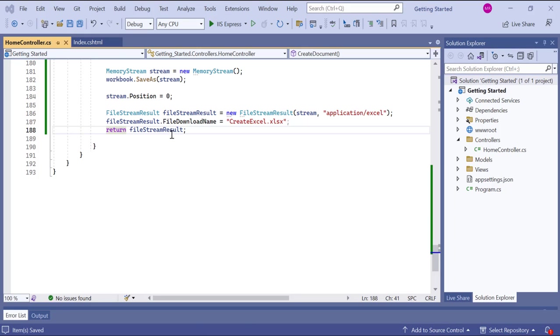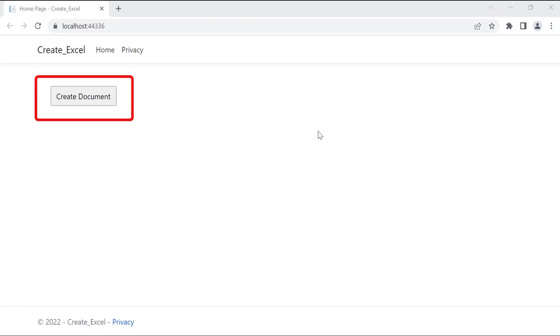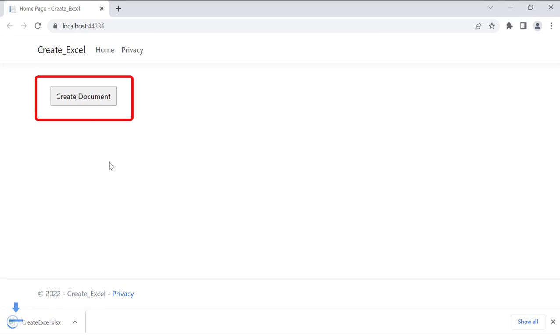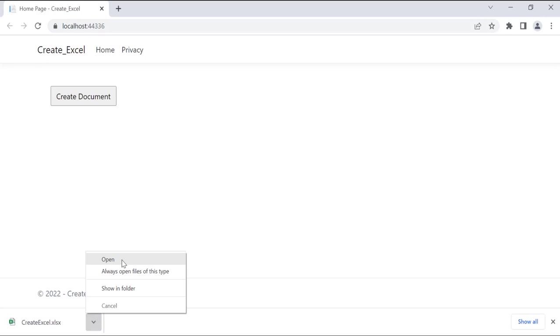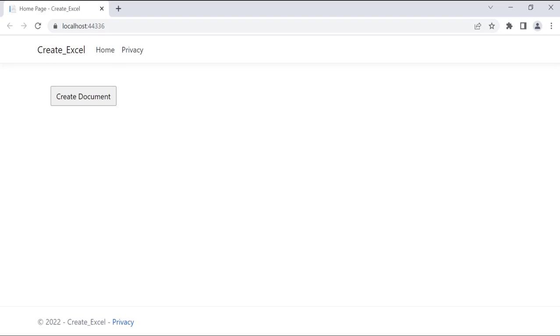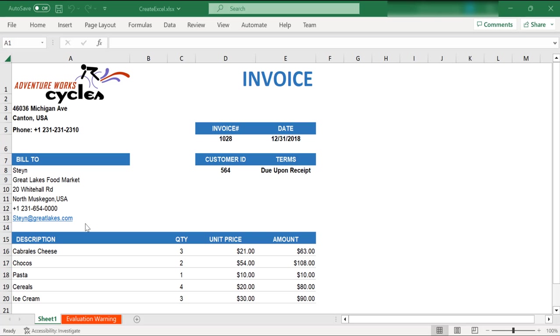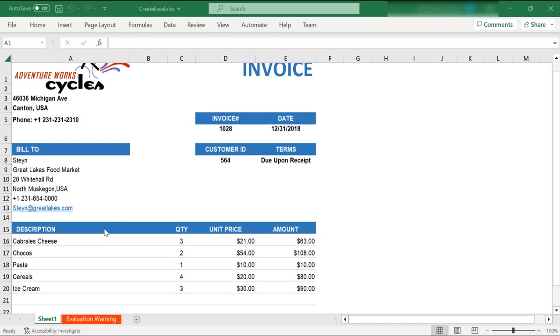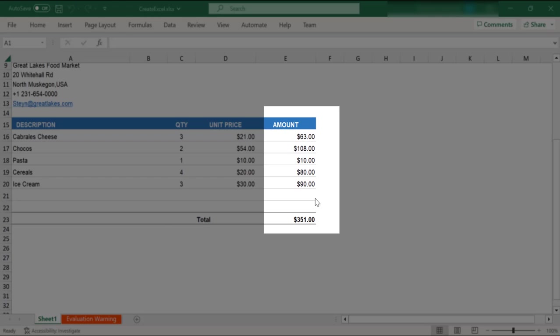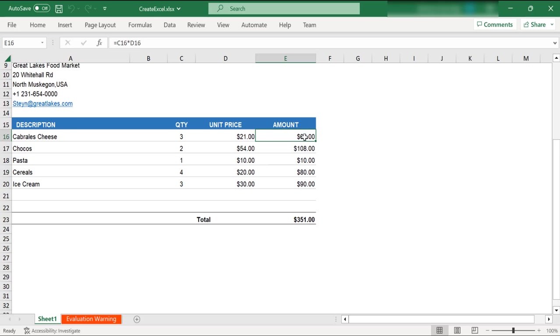After running the application, you will see the create document button on the output page. The Excel document is downloaded when you click the create document button. Open the downloaded document, and you will see the invoice worksheet. Now, you can see the Excel document with text, images, and formulas.